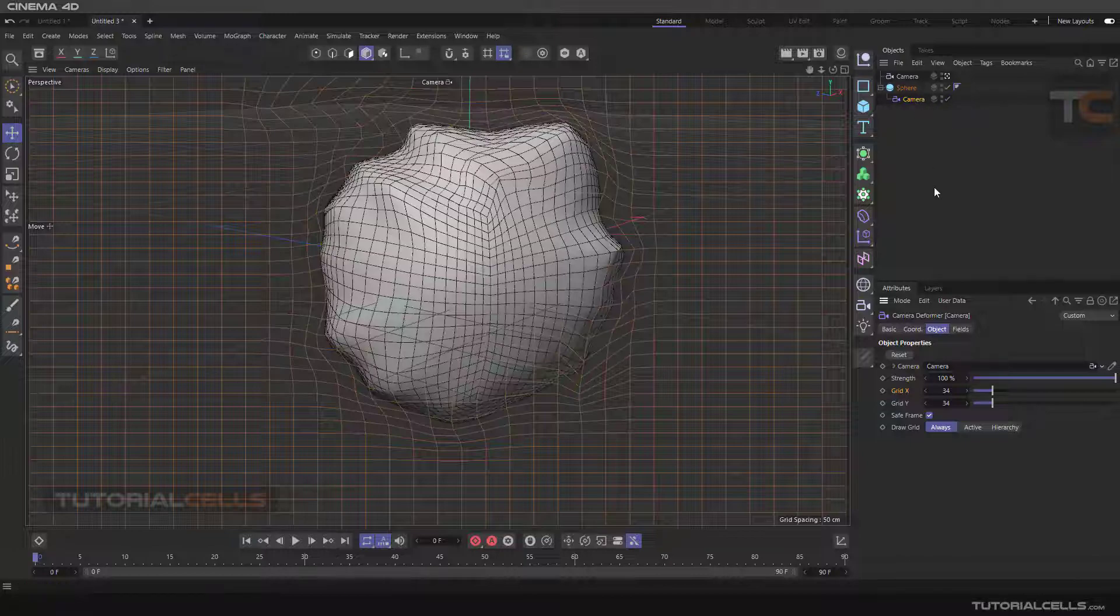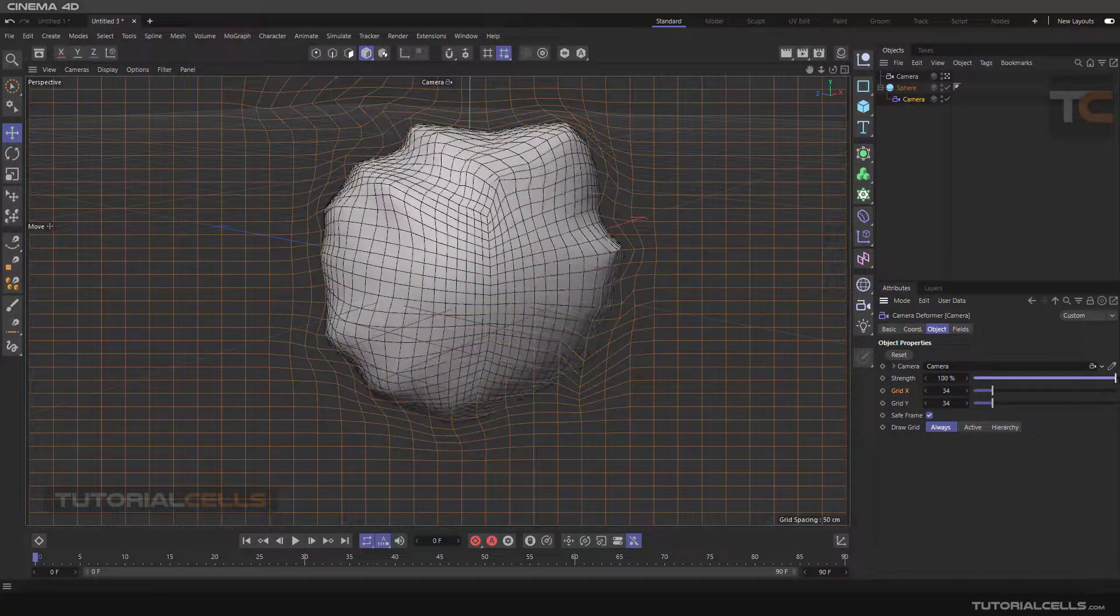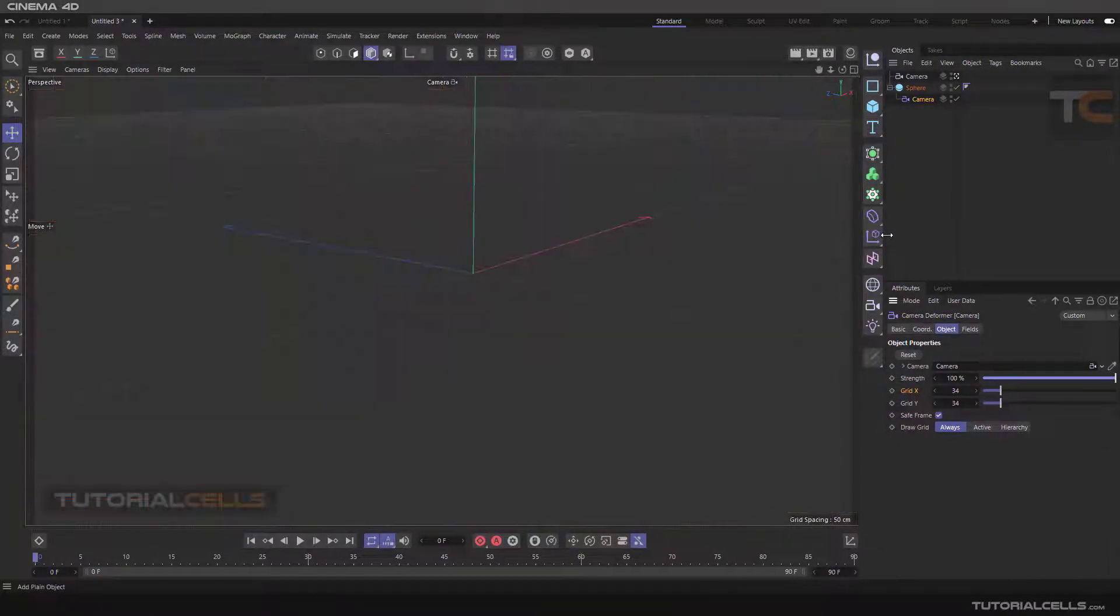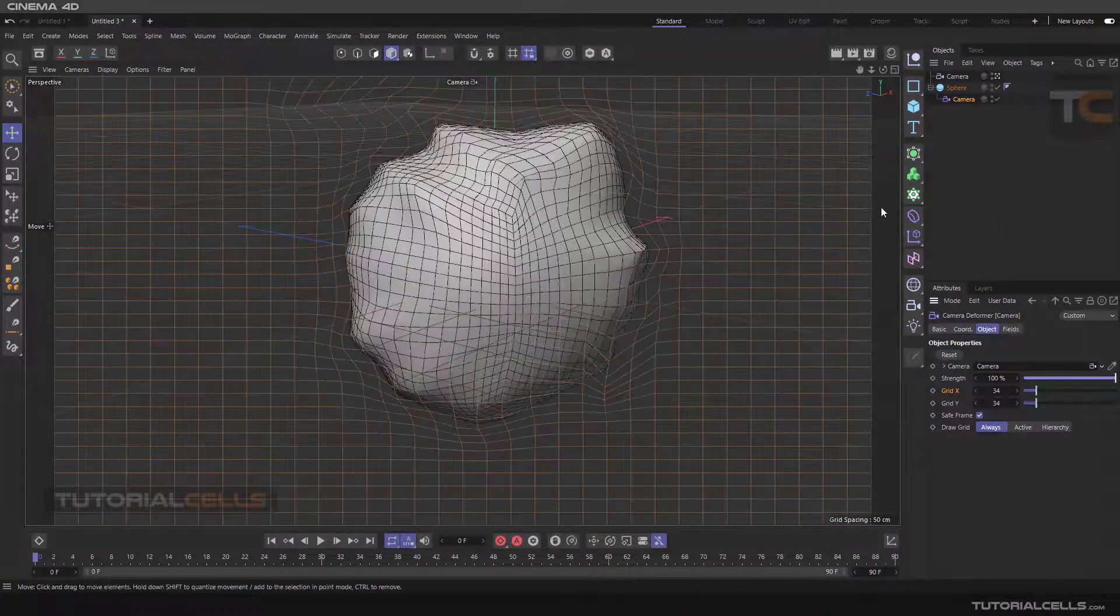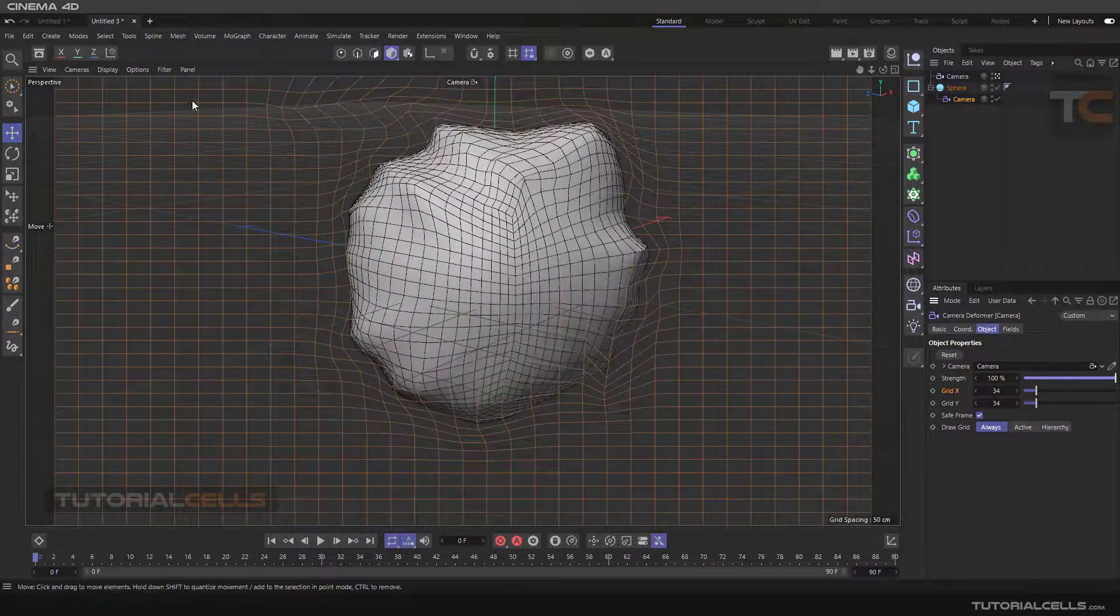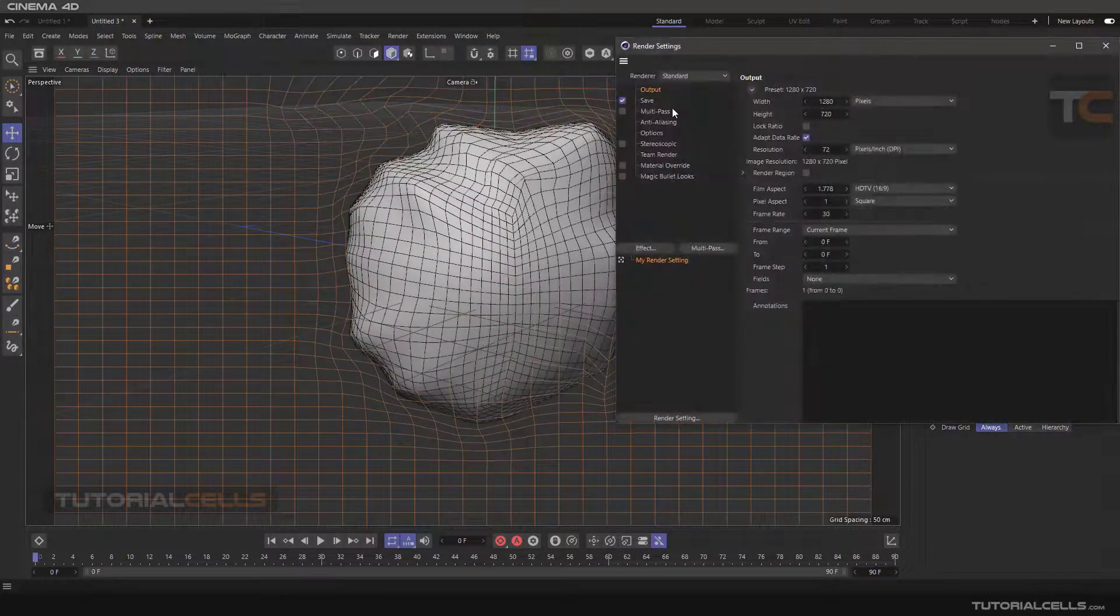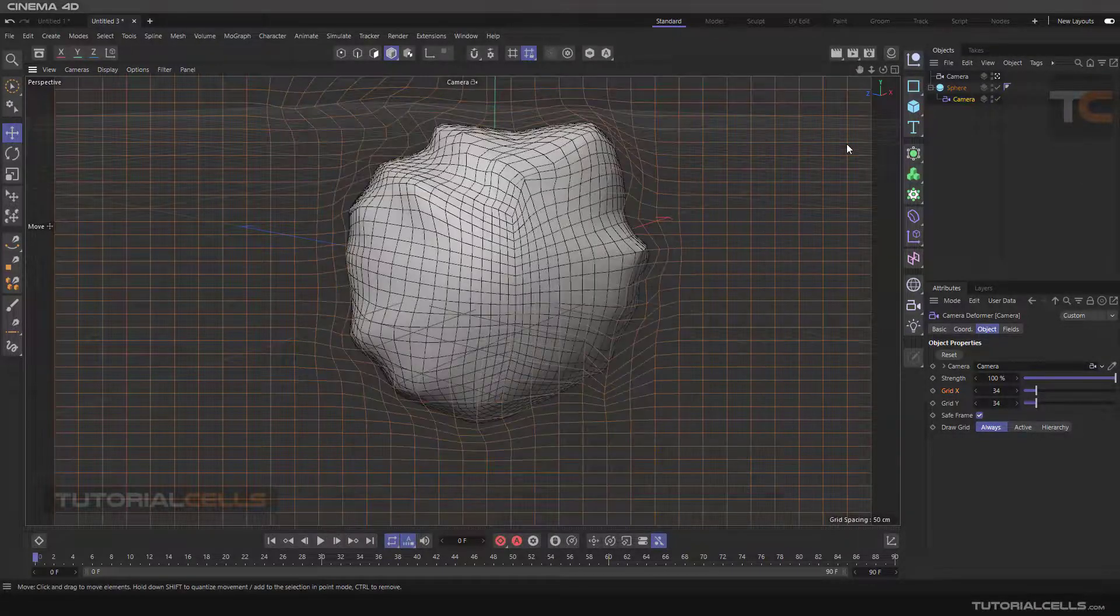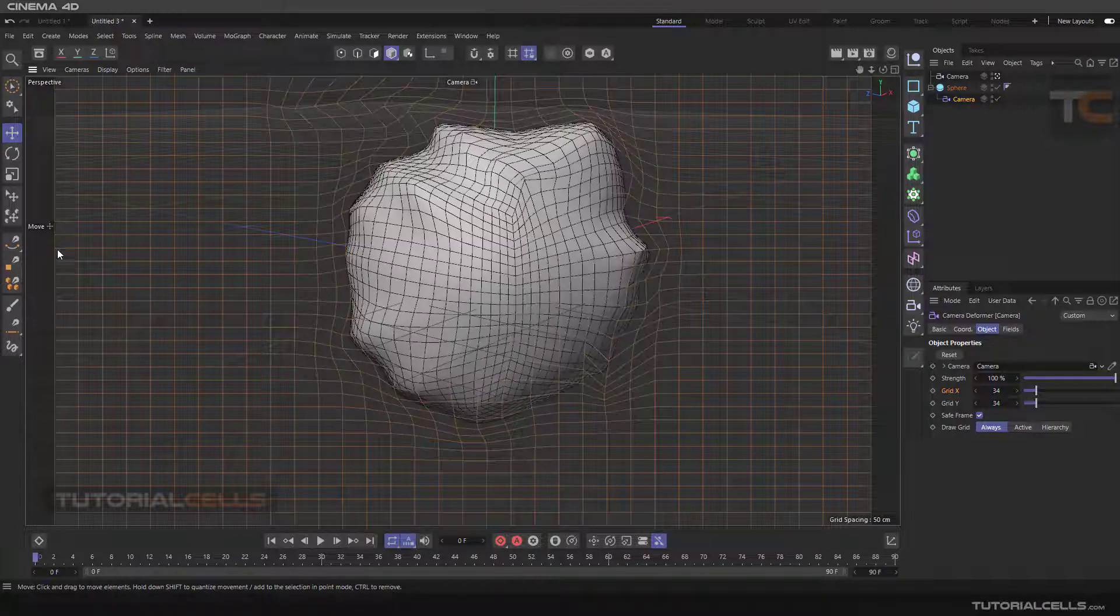And that's it. You can change the strength of your deform like this. This is the safe frame. As you can see, if I resize this screen, this is the safe frame. In the output settings, we set the width and height, and this is exactly HD.